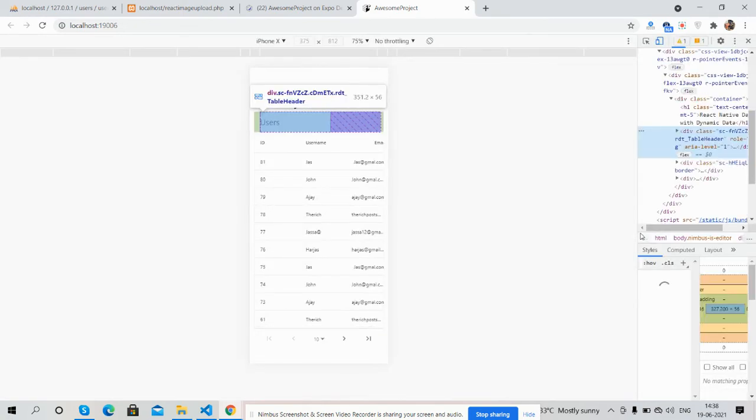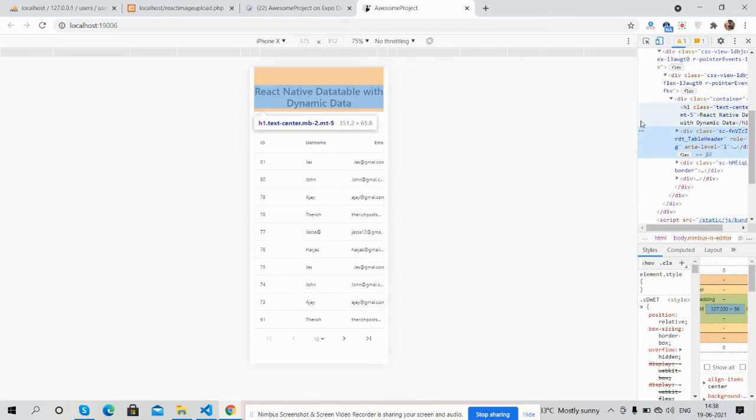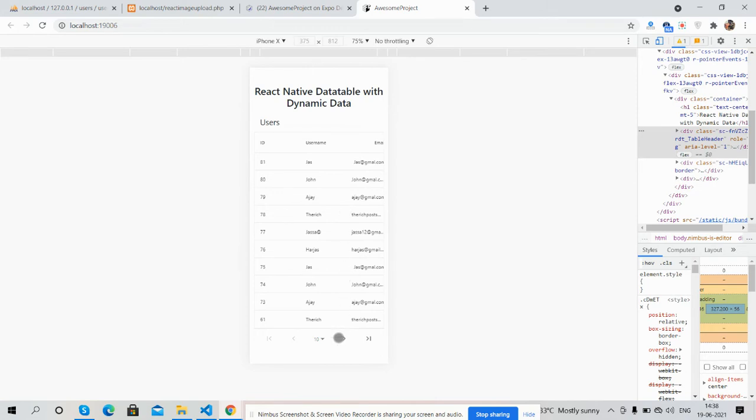So guys, have you seen? React Native application data table with dynamic data is working fine, just perfect.